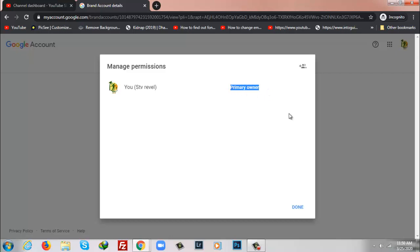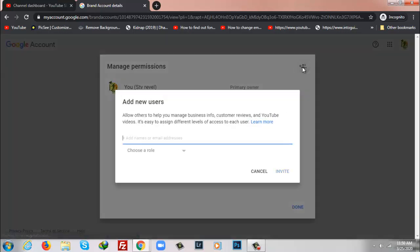So I'll go to the top and add new users. I'll put a new Google account where I want to transfer this channel. So I'm going to type the email address here.